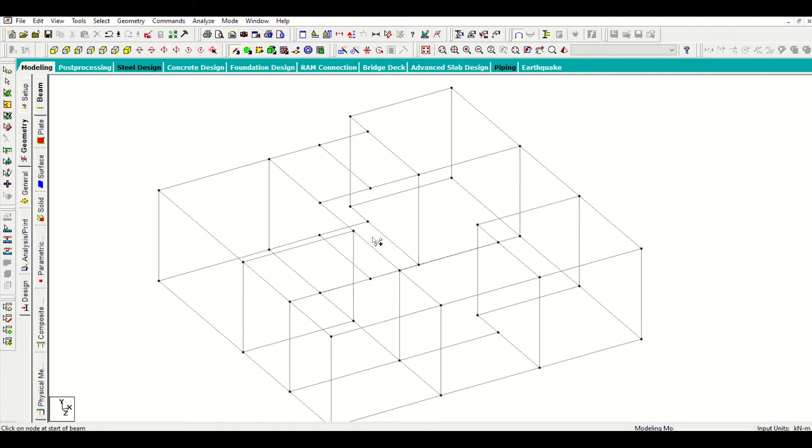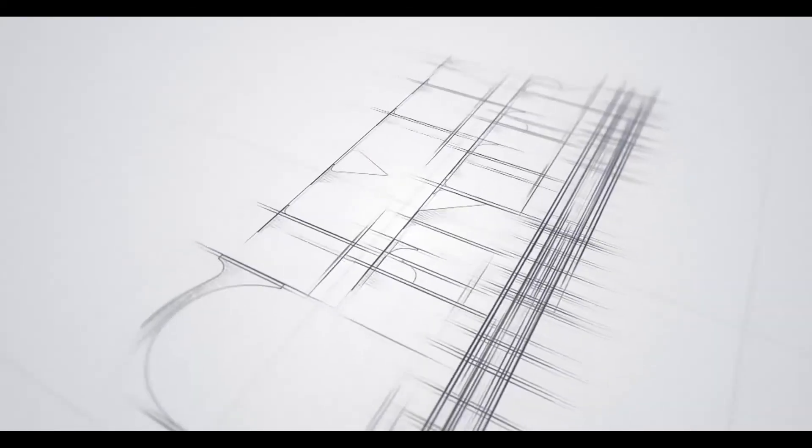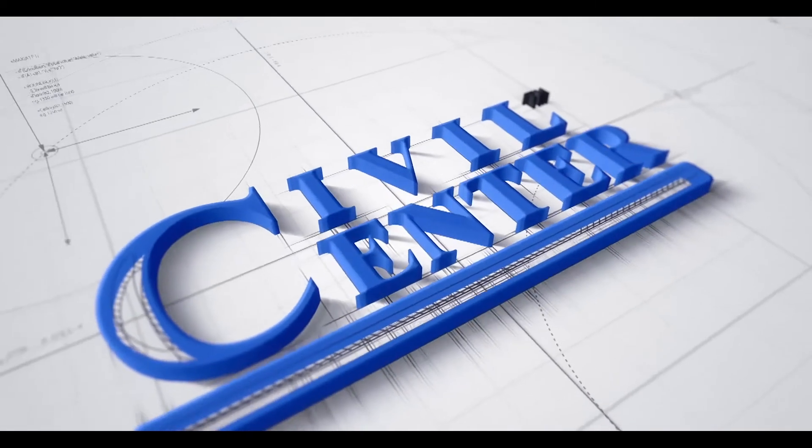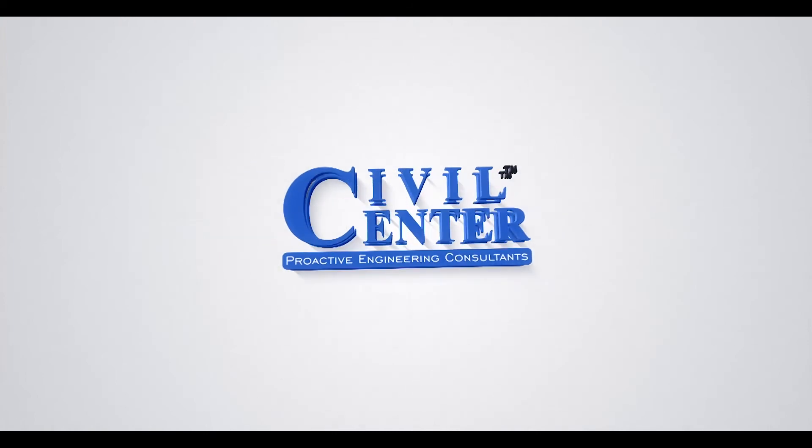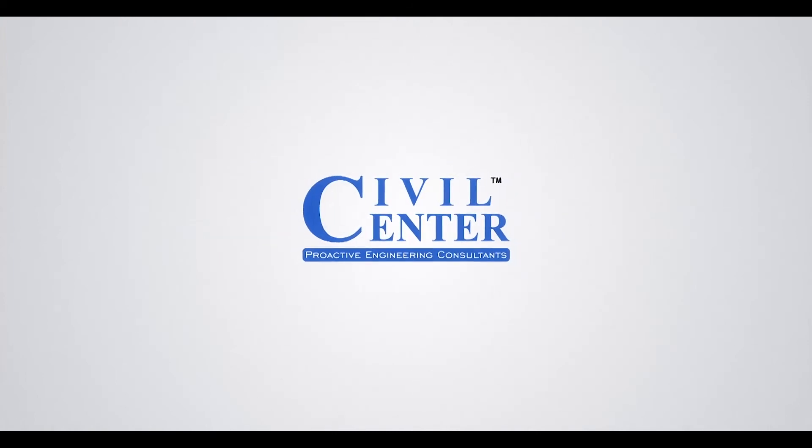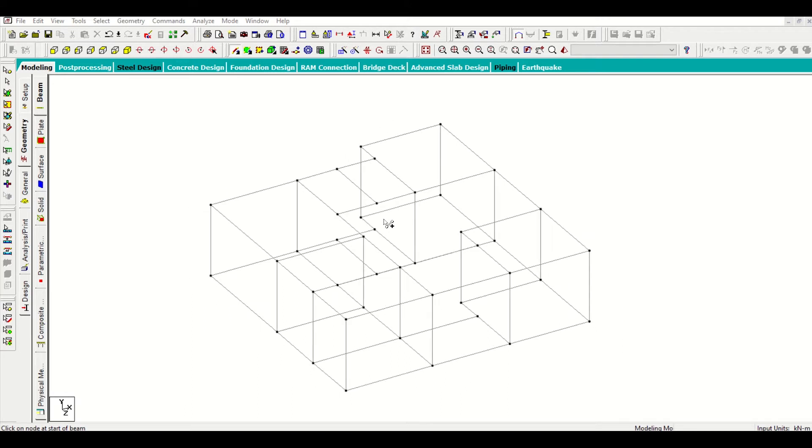In the previous video, I had completed my model up to ground floor slab level and I had also added my columns. In this video, we'll work on our ground floor plan and then we'll use translation repeat to copy that to the first floor.